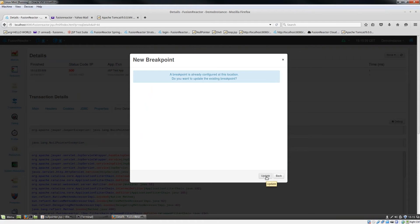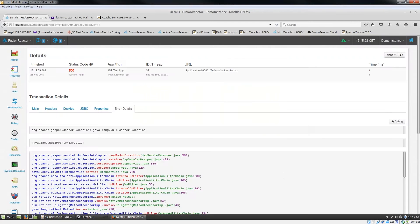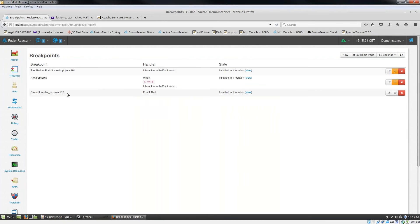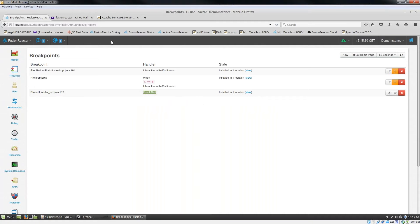Okay, so I've already got a breakpoint here. That's not a problem. I'm just going to update that. You can see this is my breakpoint and I'm going to send an email alert.